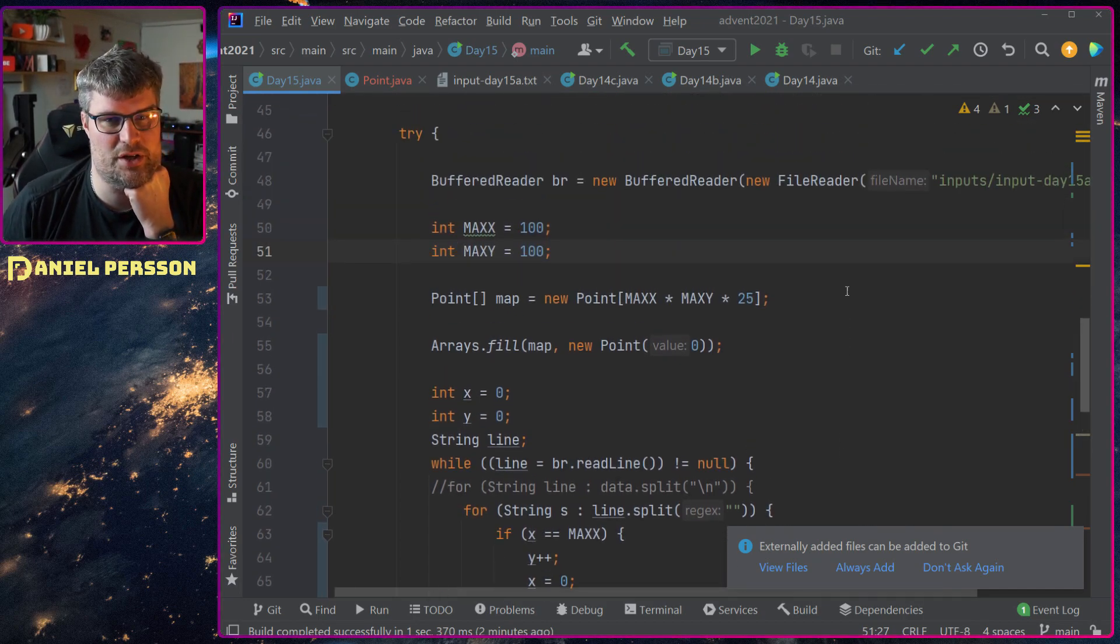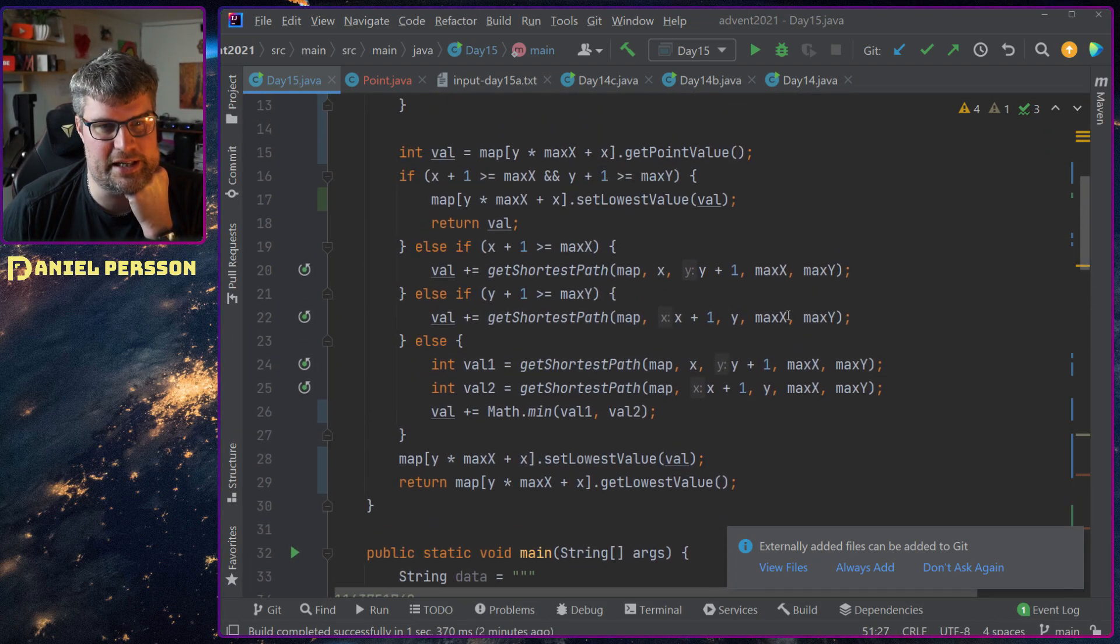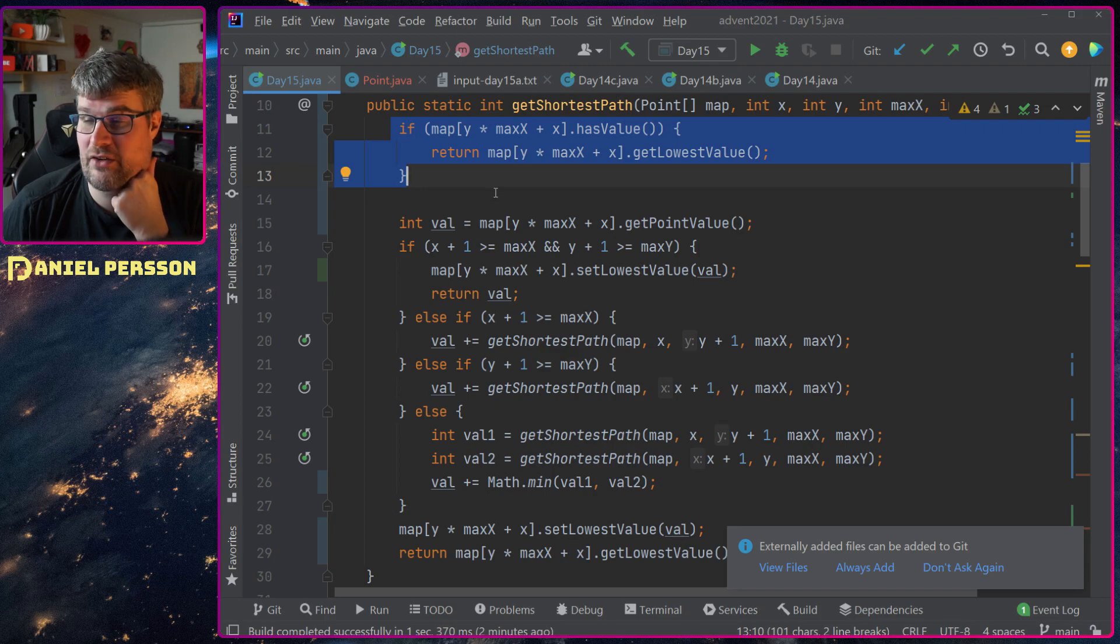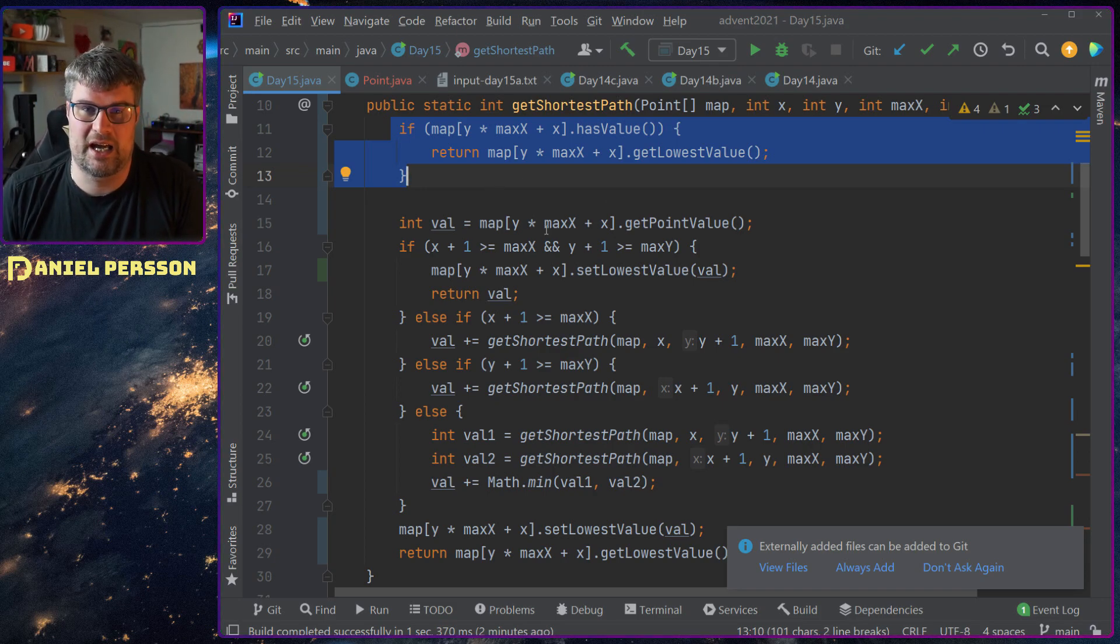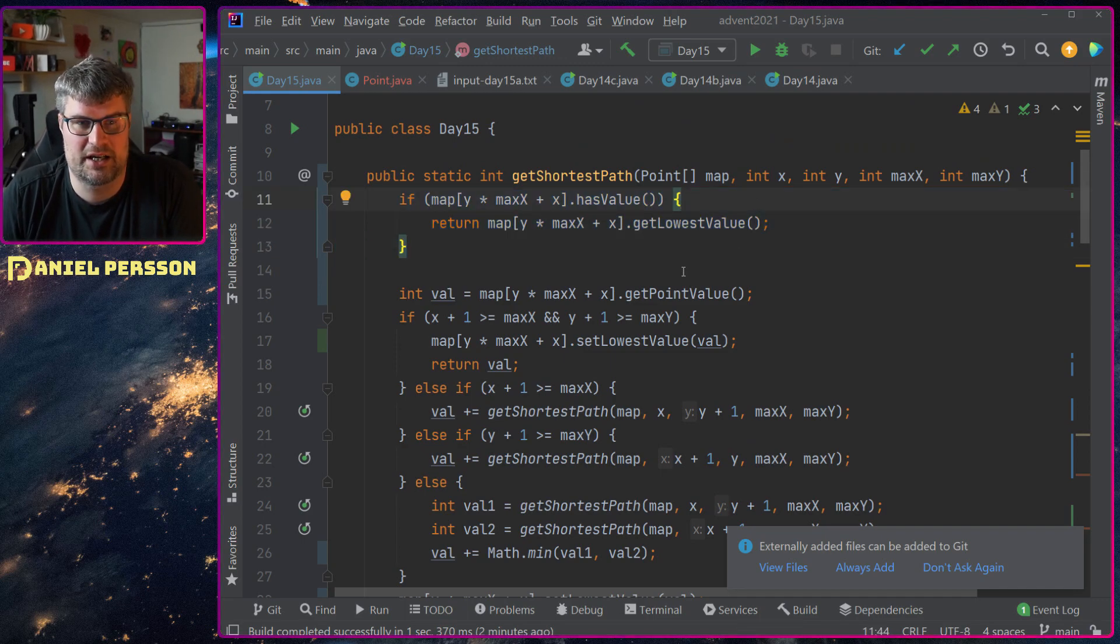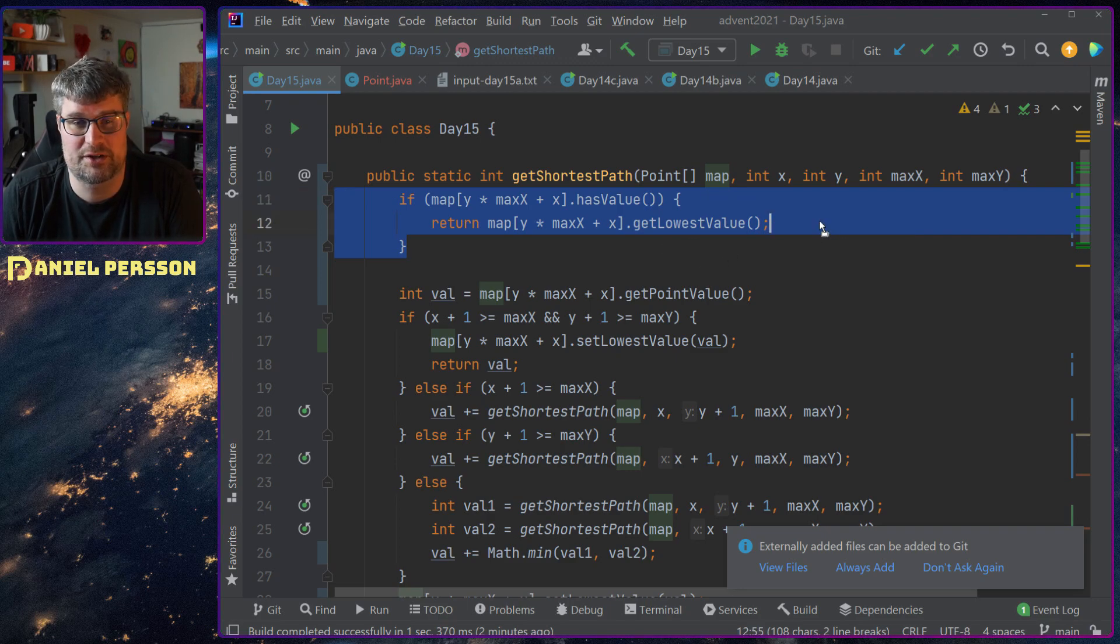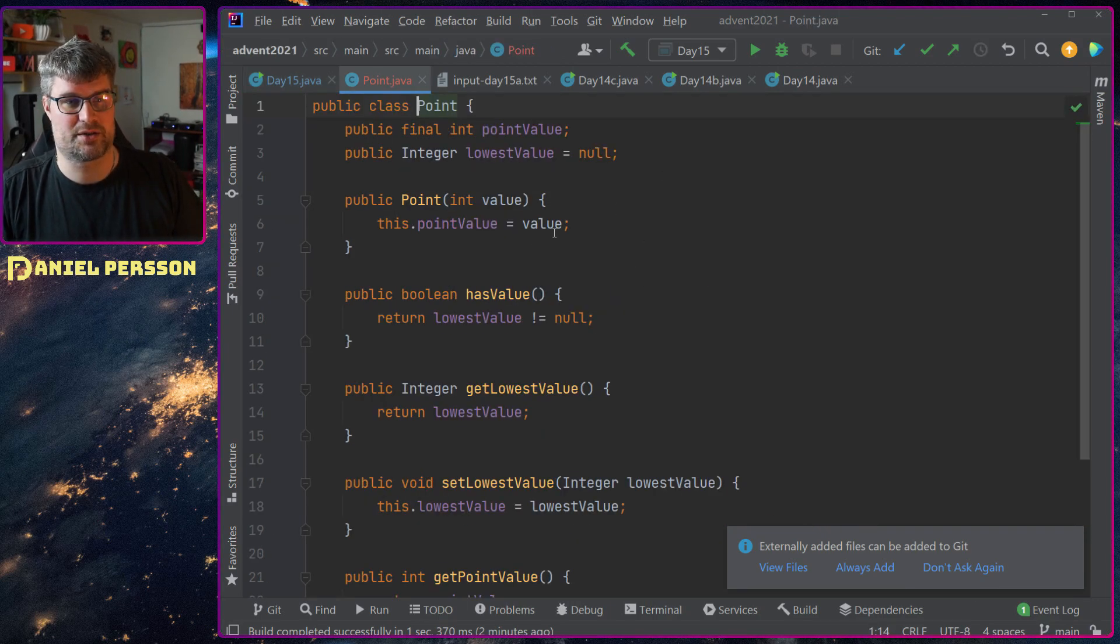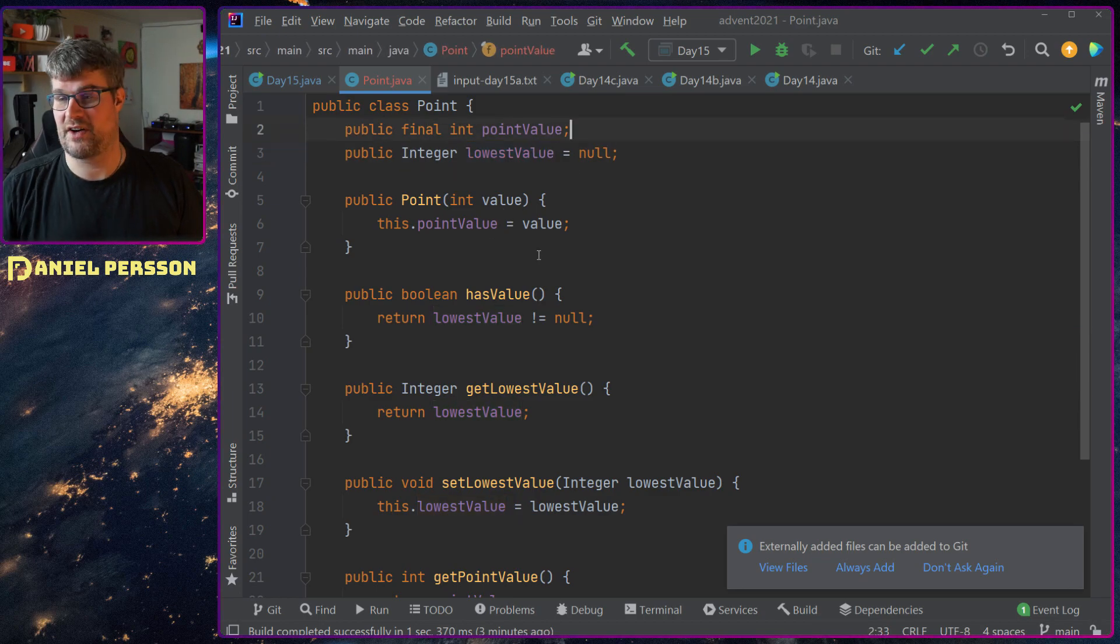So first off I had this function shortest path where I go through each path and find what's the shortest path from this point on. If I find a path that is too long, or if I find the shortest path, I will just return that value if I already have found this. So I have a point class where I keep the lowest value and then the point value for this specific point.